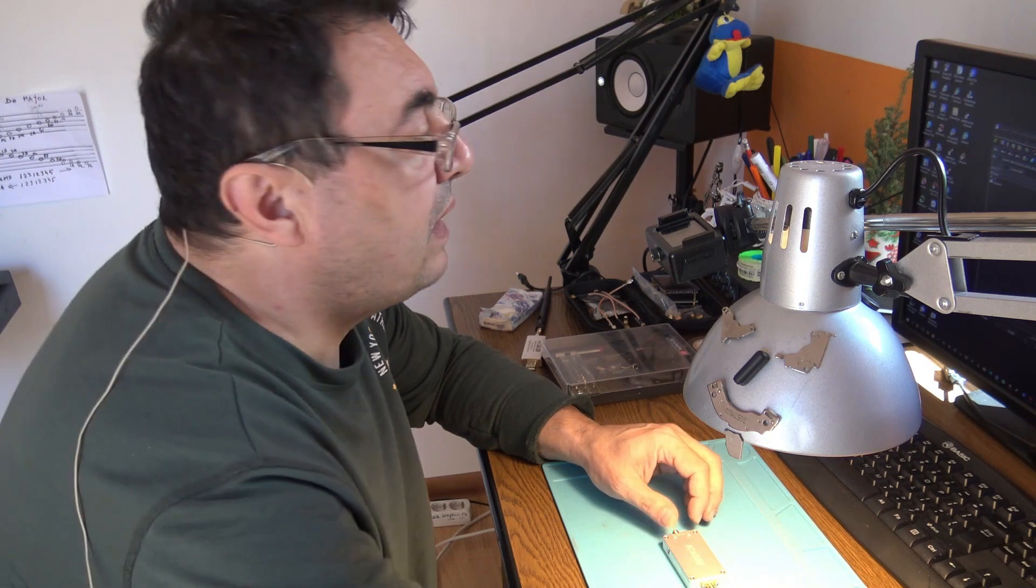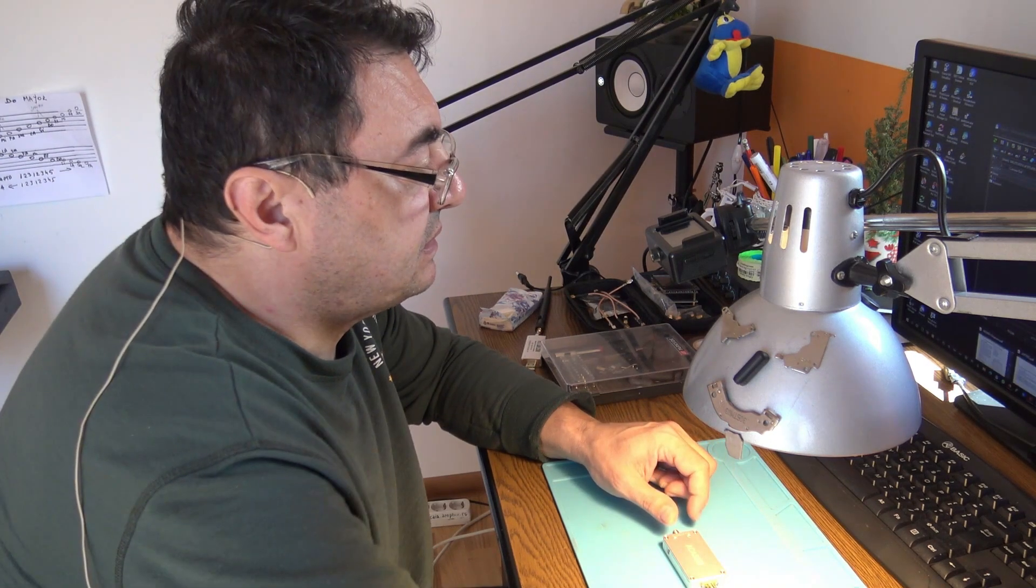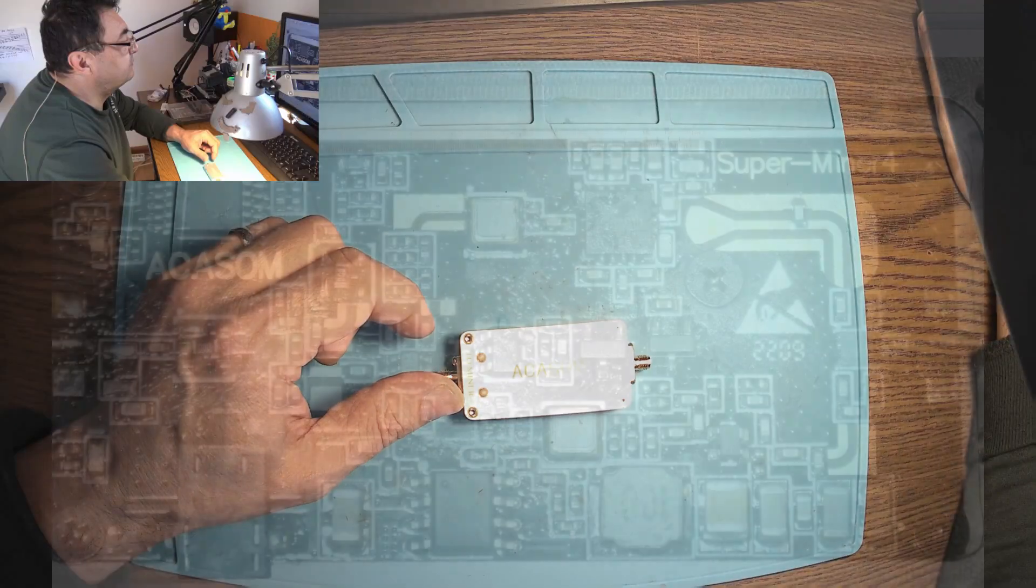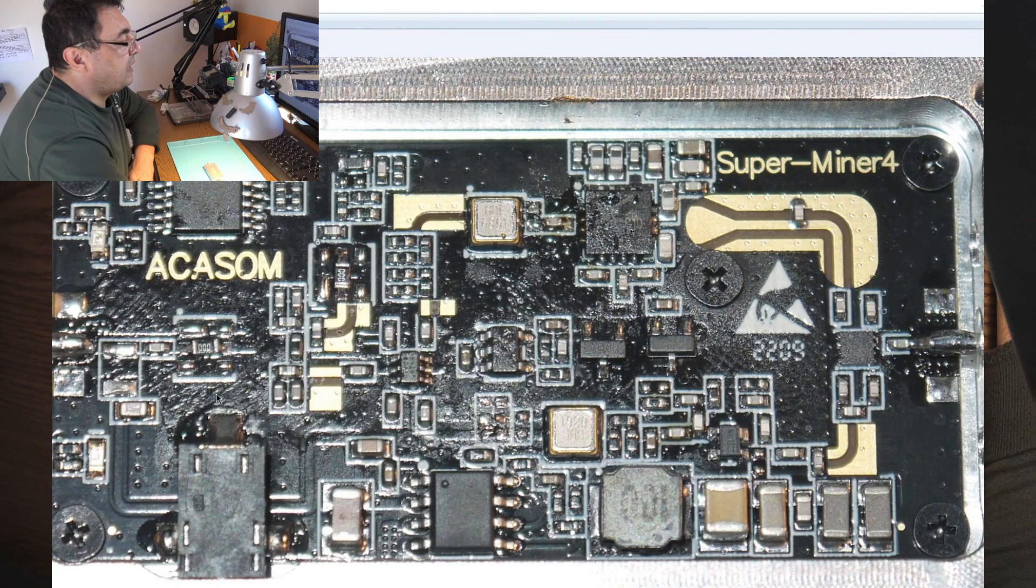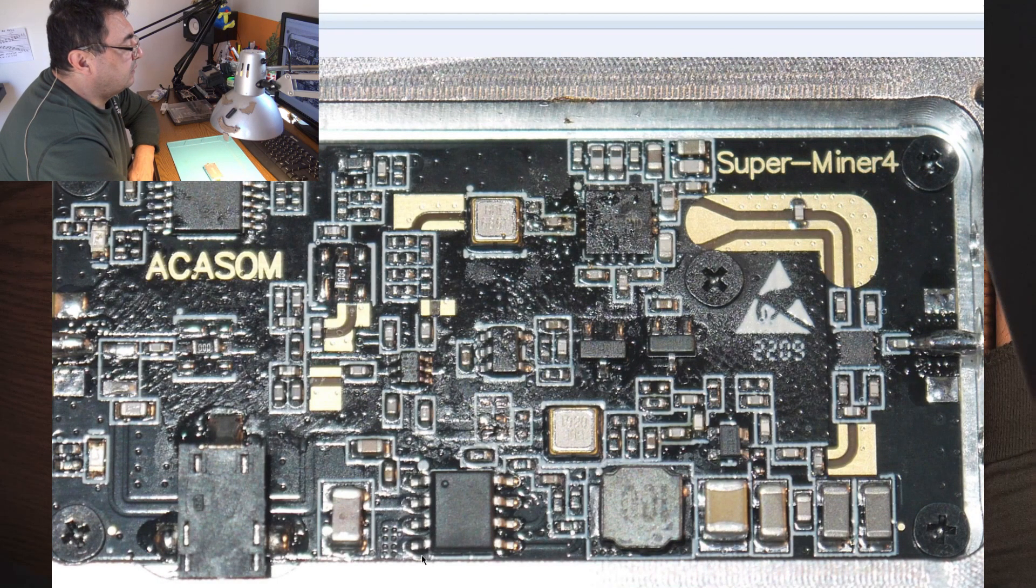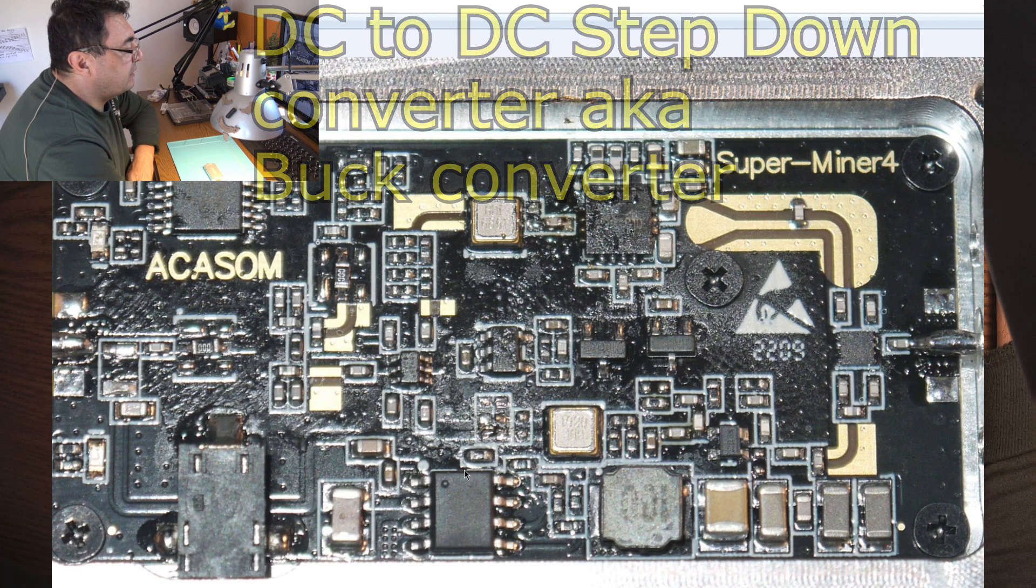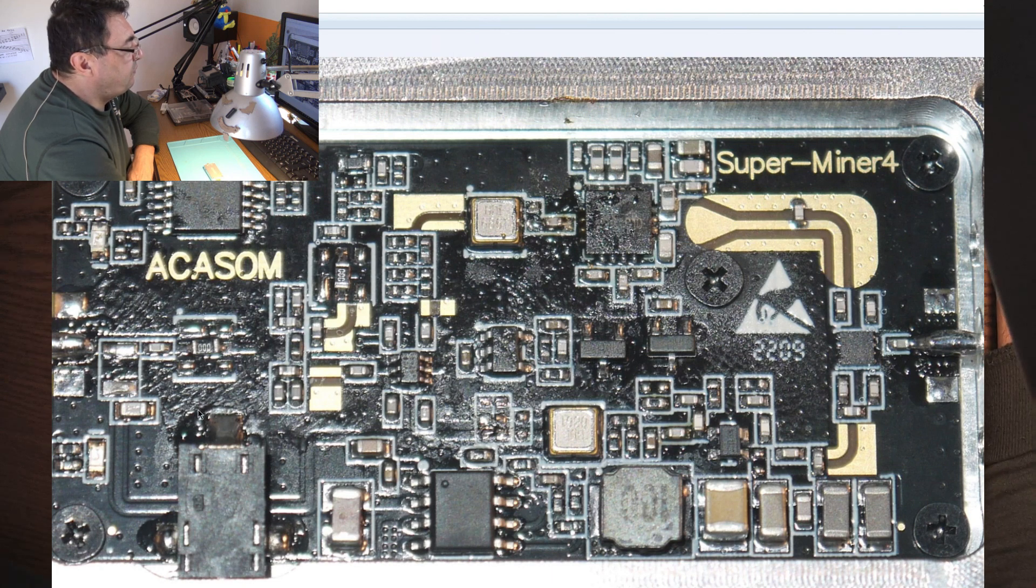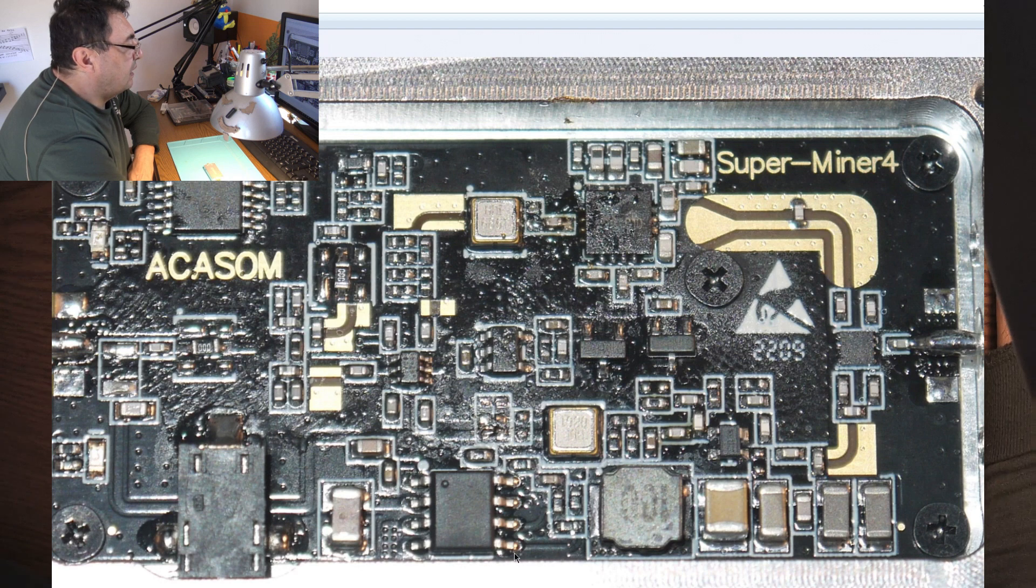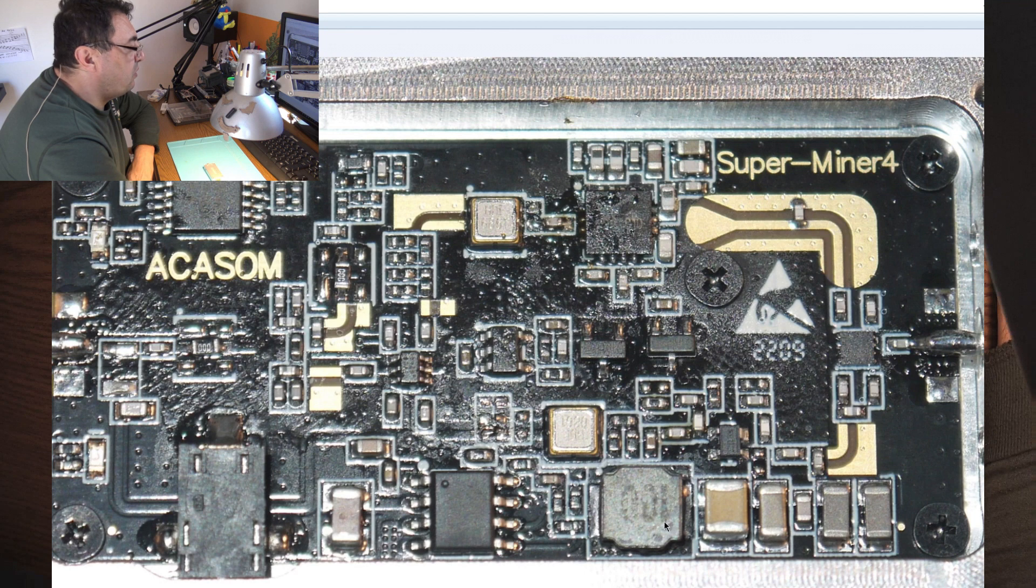Let's start with this photo inside the Akasome. We got here a buck converter, a step-down converter. This one is taking 12 volts from the input to pin number 2 and passes 5 volts at the output on pin number 3 through all these coils and capacitors.